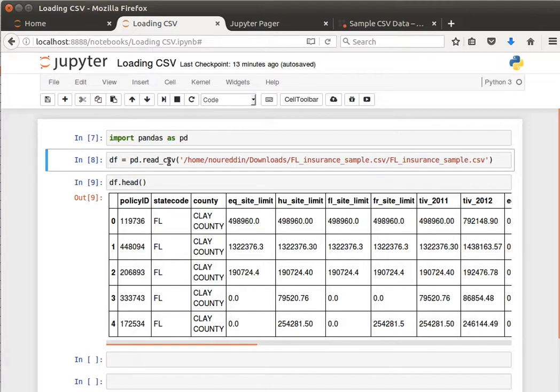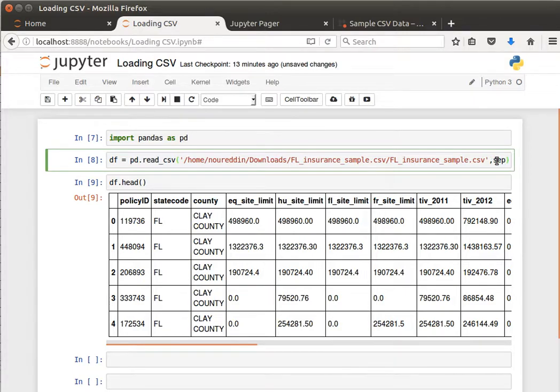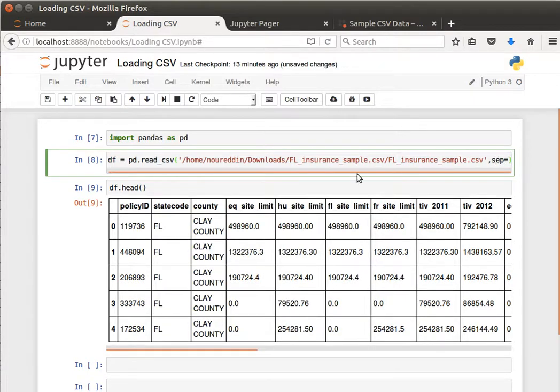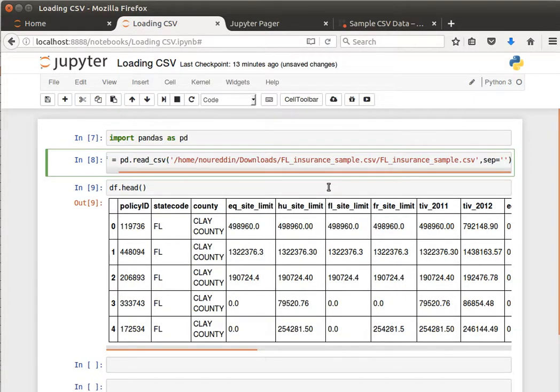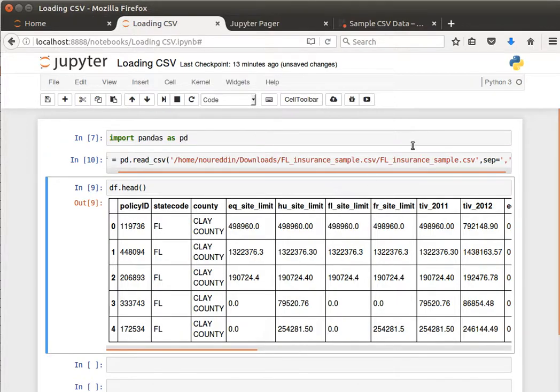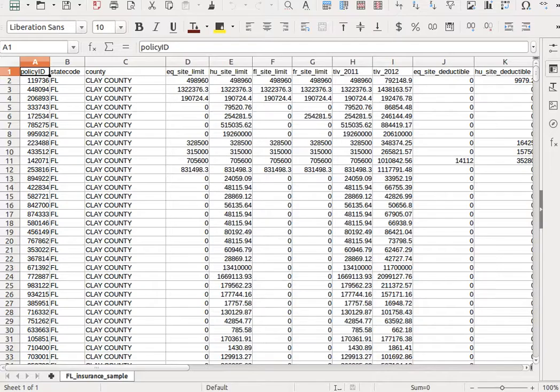That's how to read it. Like I said, we can specify, for example, the separator. I can say sep equals, most way comma, and it should be fine.